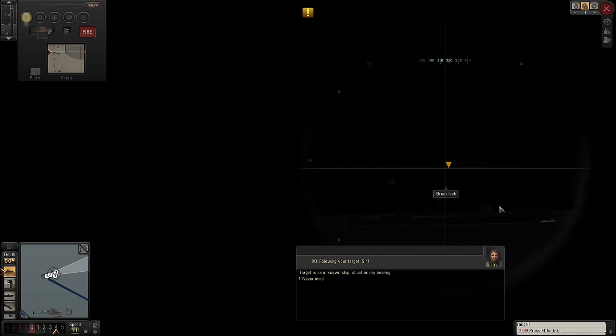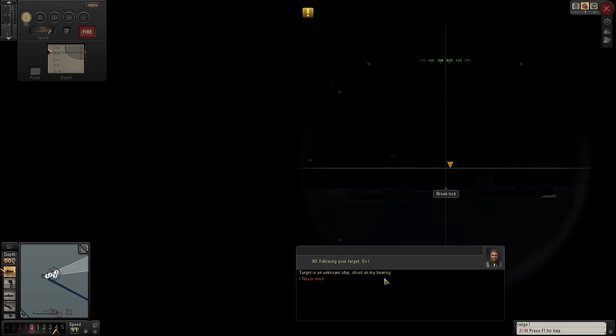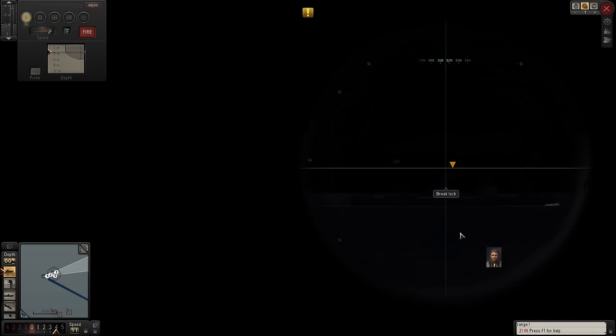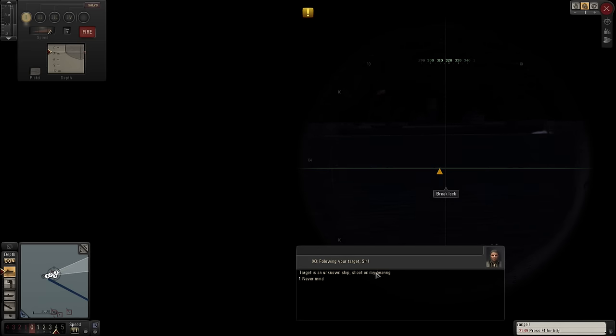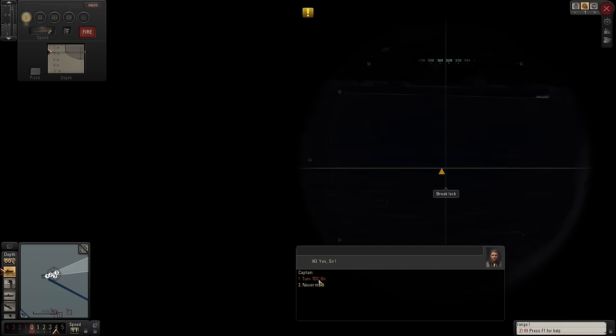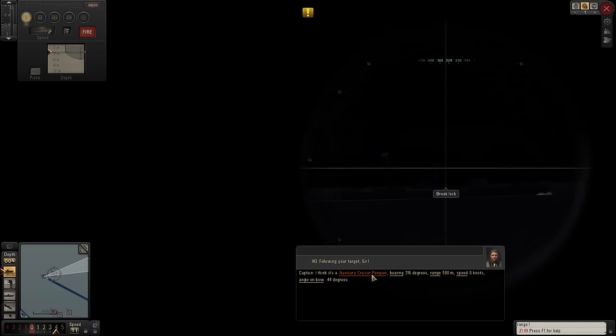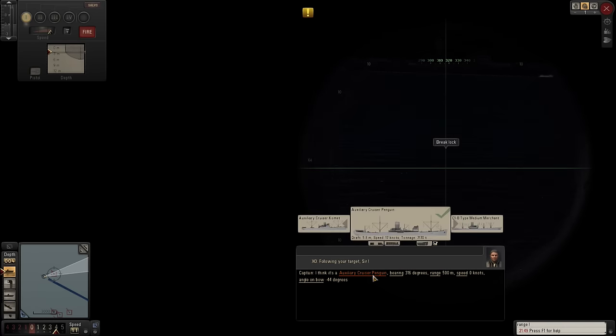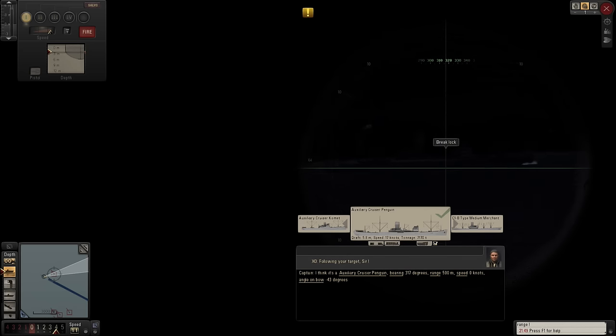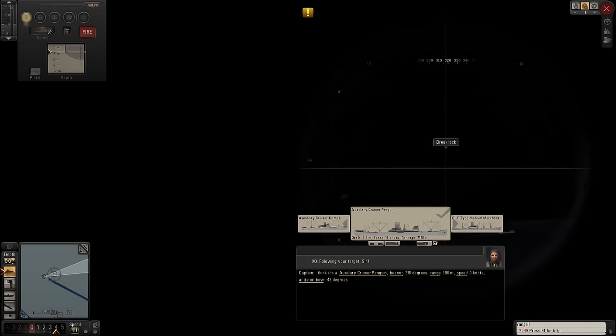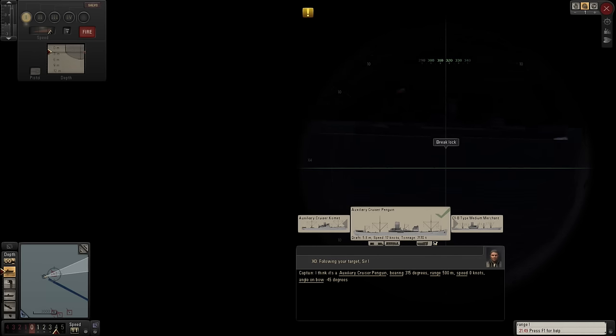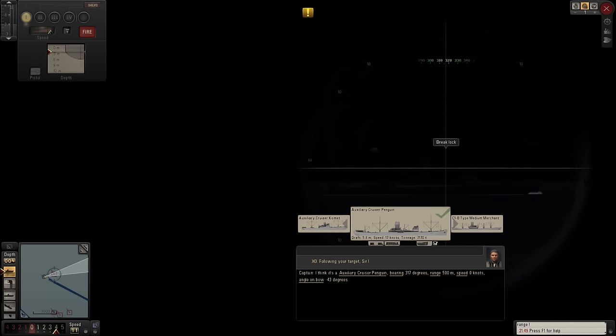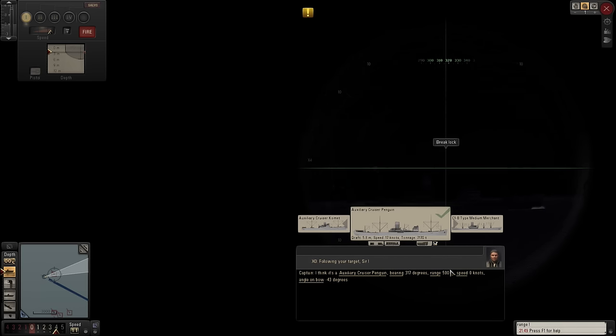There she is. Unknown ship. Auxiliary Cruiser Penguin. Is that what you reckon it is? Yeah, you might be right. That's okay, then.